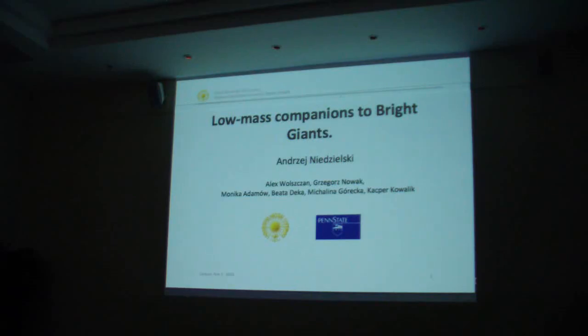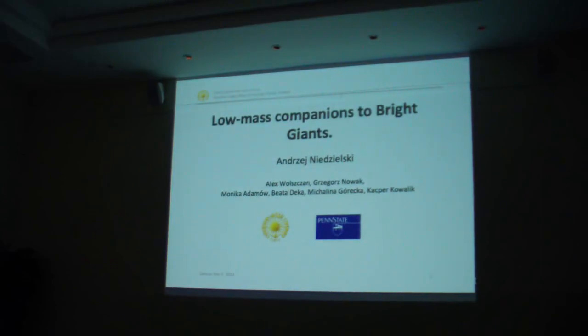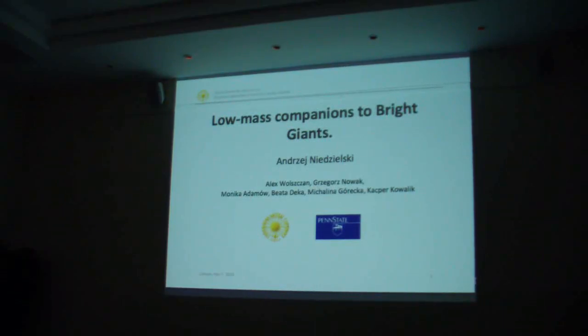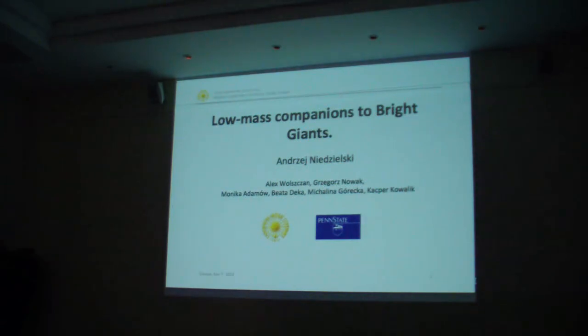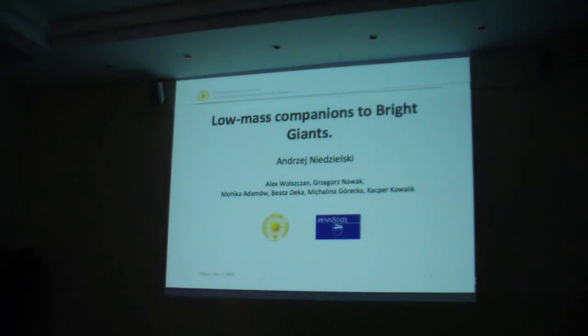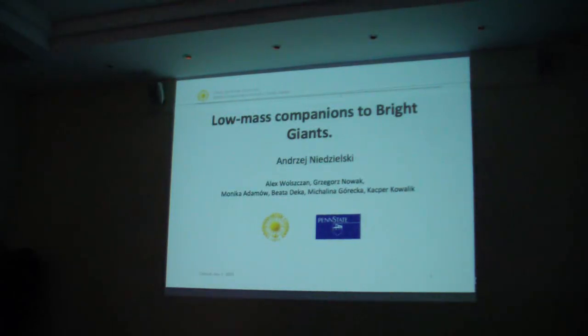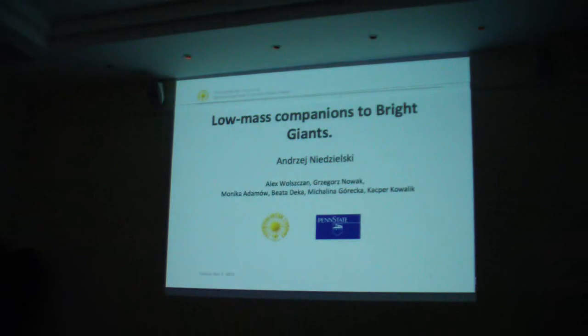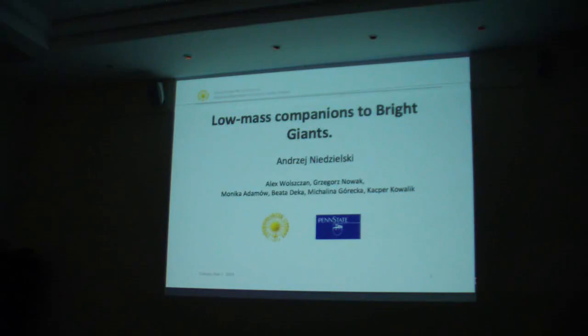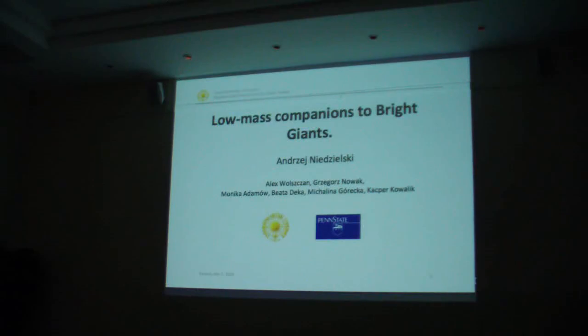Good afternoon, my name is Andrzej Niedzielski from Nicolaus Copernicus University in Poland. We'll be talking for the next 10-15 minutes. This is essentially teamwork based on collaboration with Alex Wolszczan from Penn State, and most of the work is done by PhD students: Monika Adamów, Grzegorz Nowak, Aleksander Wolszczan, and Kacper Kowalik. What do low-mass companions to bright giants have to do with planetary nebulae? I think the answer is pretty obvious.